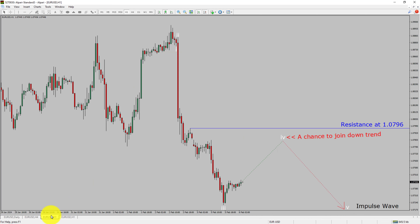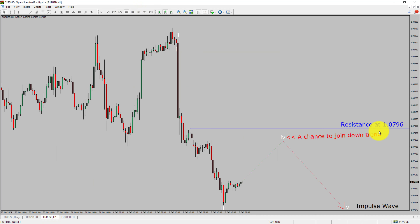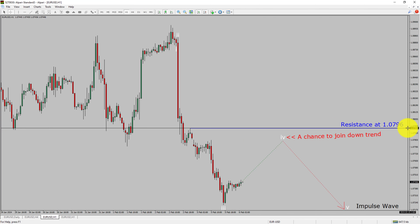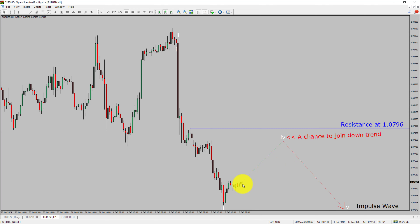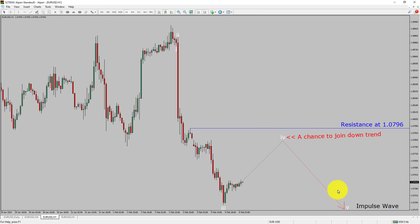Next, let us take a look at the 1-hour timeframe. The trend is down in the 1-hour chart. Intraday resistance is present at 1.0796 price level. Price action is most likely going to rise up to print a bullish wave 4 pullback. After that, I expect a bearish wave 5 impulse leg which offers a chance to join the downtrend in the EURUSD pair.